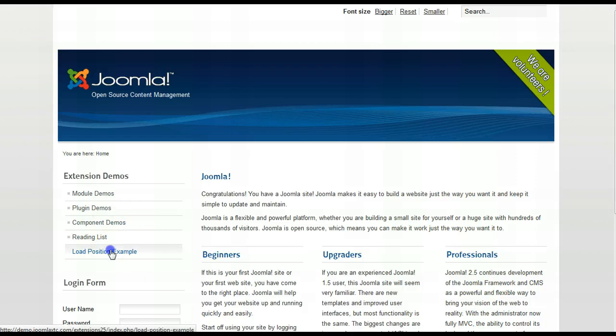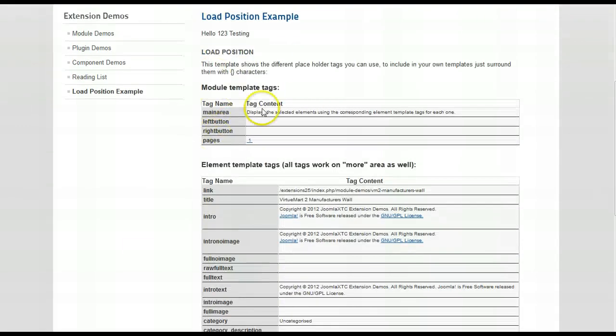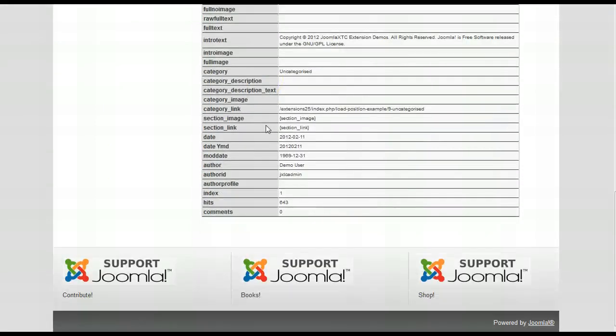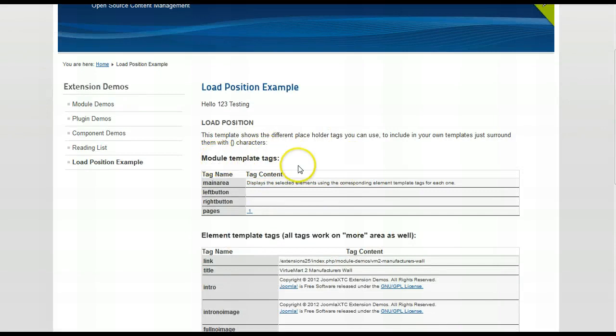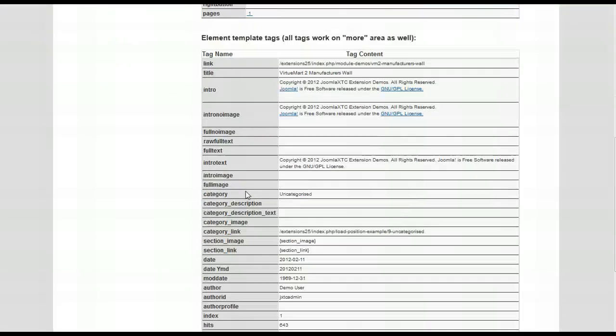Load position example. So right there, there is the news pro. Now, right now I've got it set for the template tags. So it shows you what tags you can use inside of news pro.